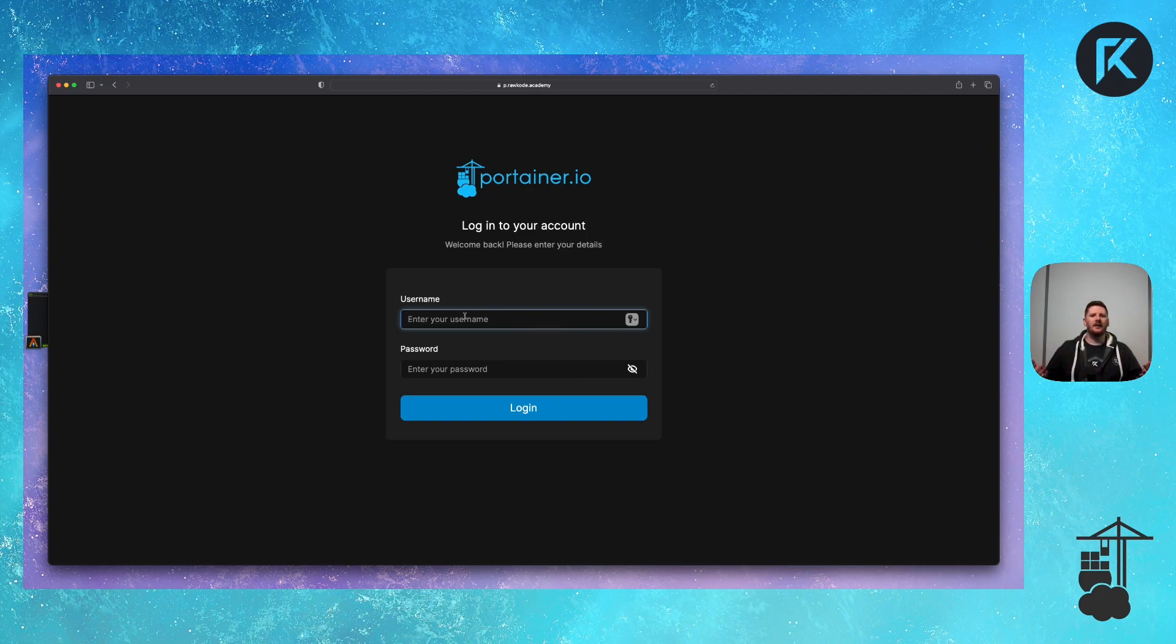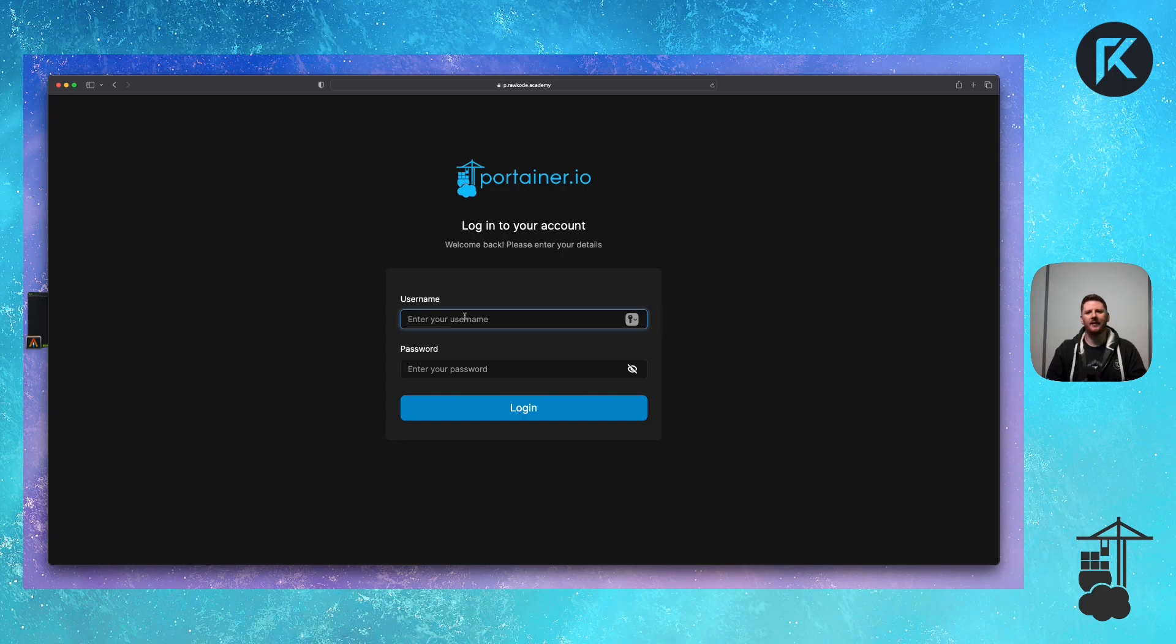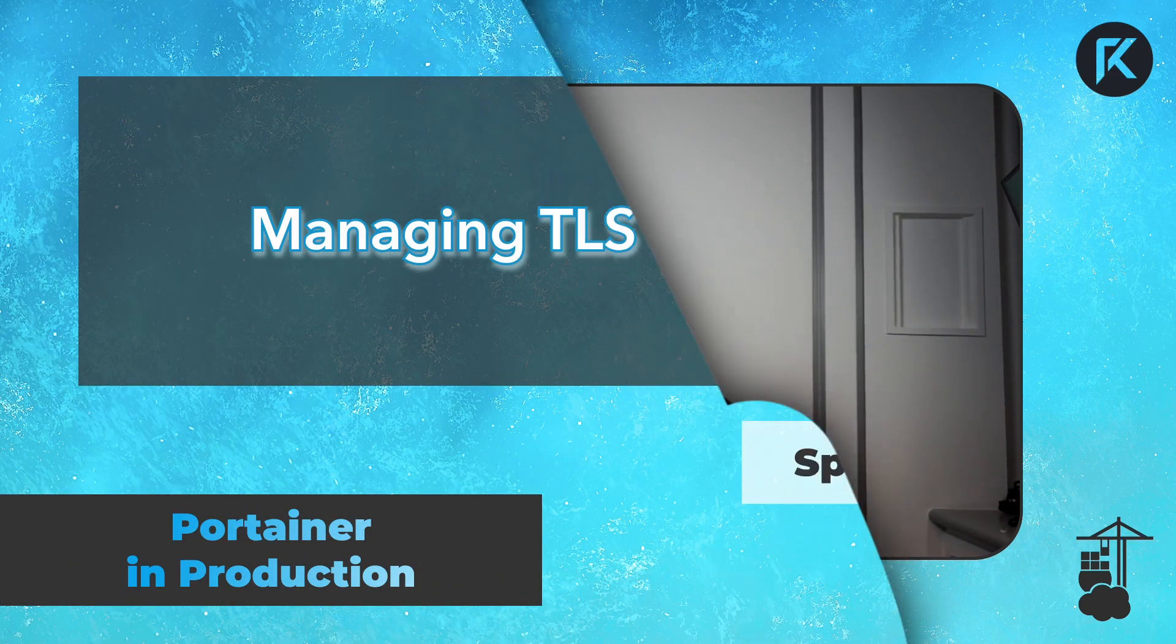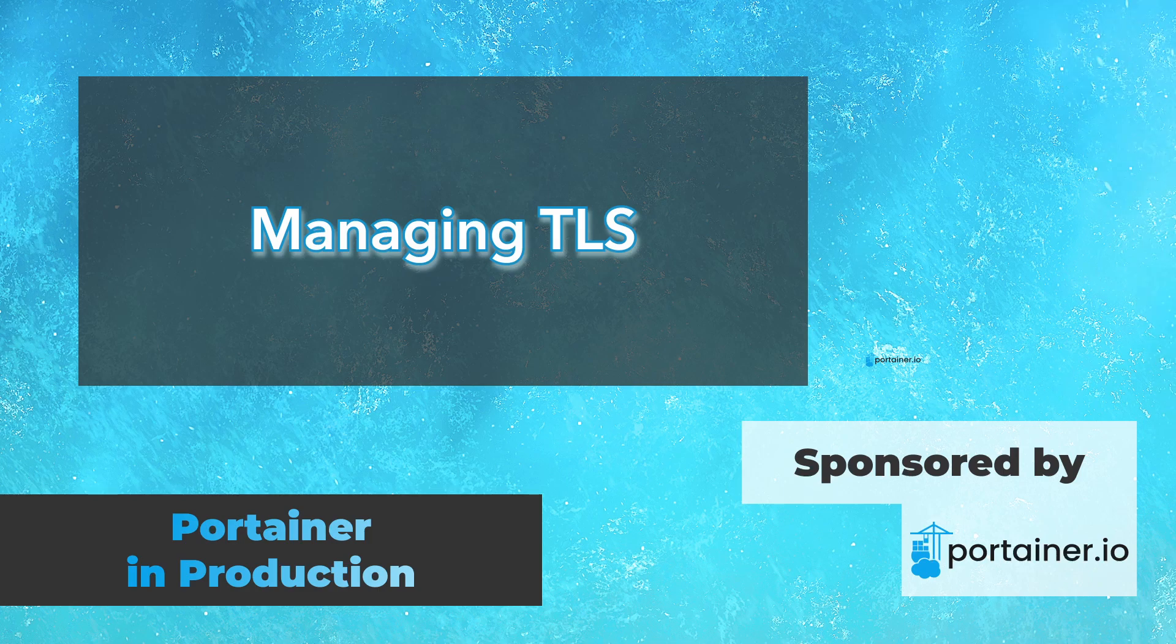So that is how you enable and secure your Portainer instance three ways. One, using their self-signed certificates. It works as long as you don't mind clicking accept or advanced on that little warning page, you're good to go. Two, certbot on the host with a systemd timer to handle renewals. And three, reverse proxy with Caddy. They're all production grade. They're all good to go. Enjoy. We'll see you next time.